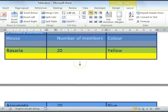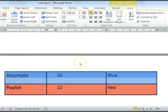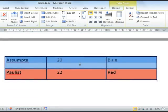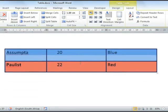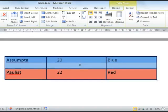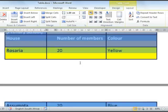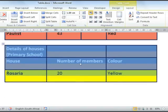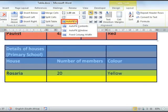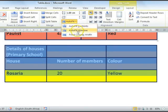You'll see that the last two rows have now moved down to the second page — that isn't a problem. Just note that the height of the rows are now exactly the same. You can also use the AutoFit selection to automatically fit your contents, to auto fit to the window you're working in, or to use a fixed column width that you can set.